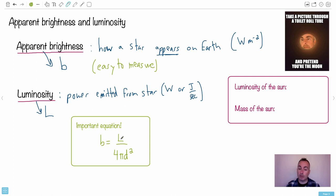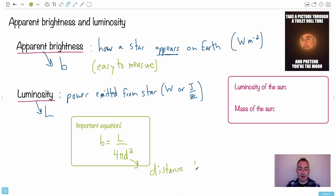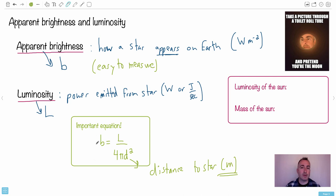Apparent brightness equals luminosity over 4πd². Looking at the units: luminosity is in watts, divided by 4πd² - 4π has no units, but d is the distance to the star, measured in meters. So the units work out to watts per meter squared. This is the proper equation with proper SI units. Some astronomers use apparent and absolute magnitude, but this scale with watts and meters is good to use.